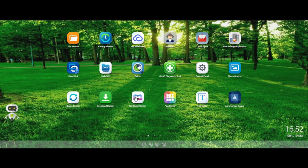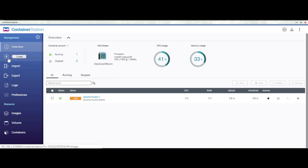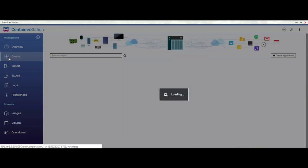I have already installed containerization in my QNAP. When you open containerization it shows you the CPU usage, memory usage, and a couple of things. On the left you will see an option to create a new container.